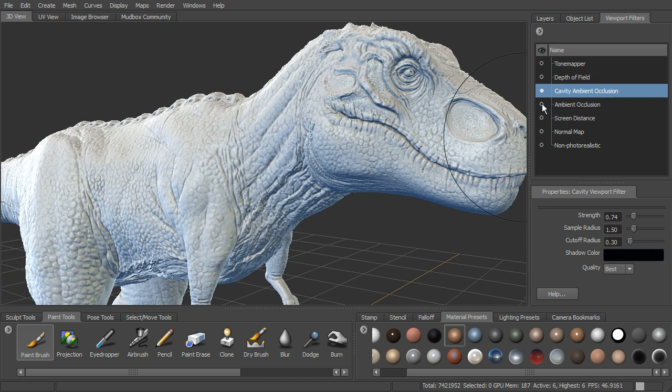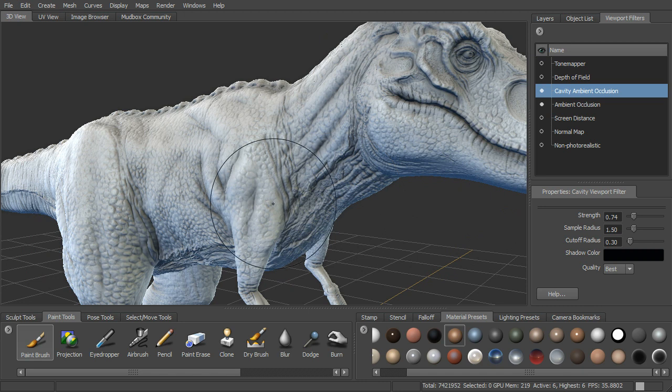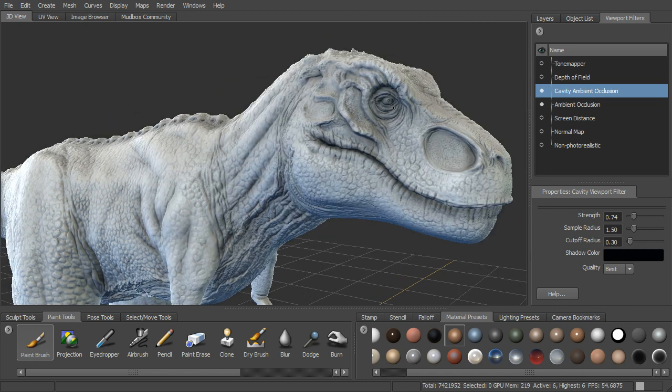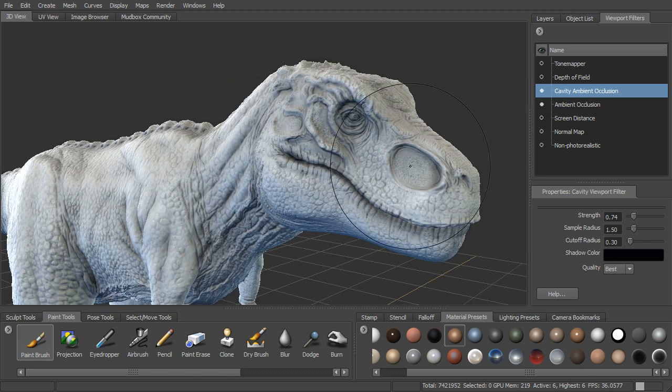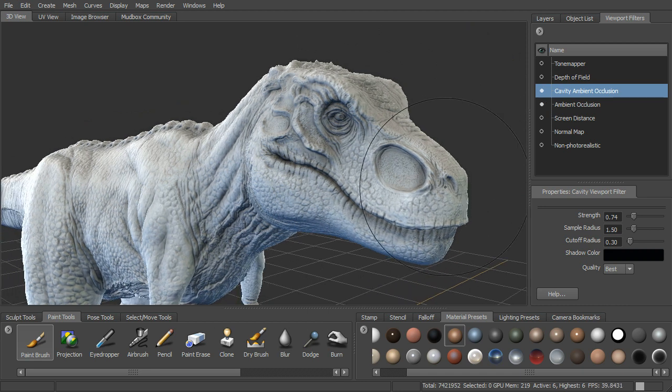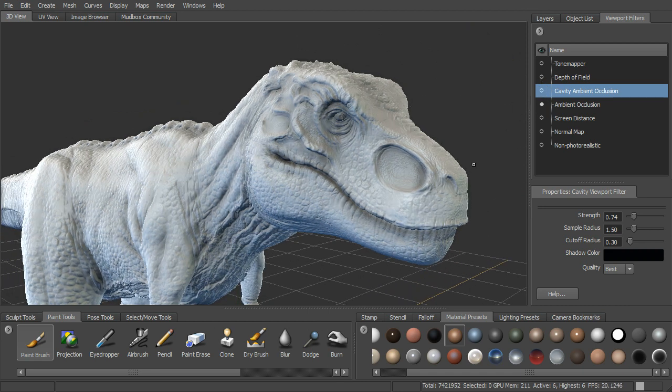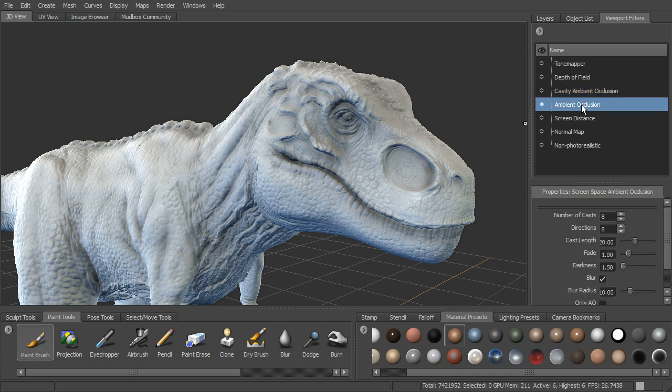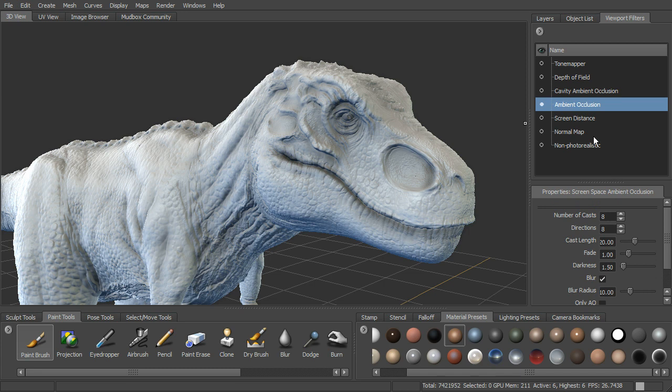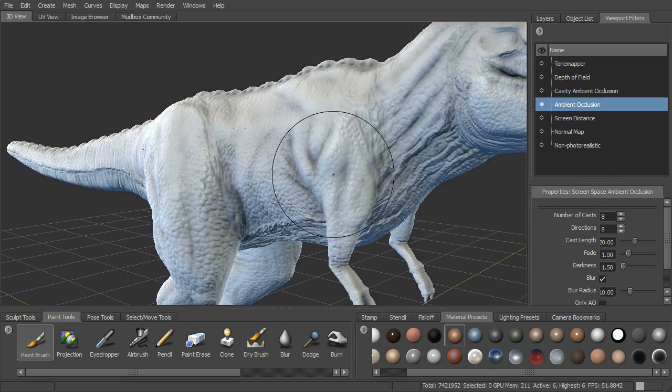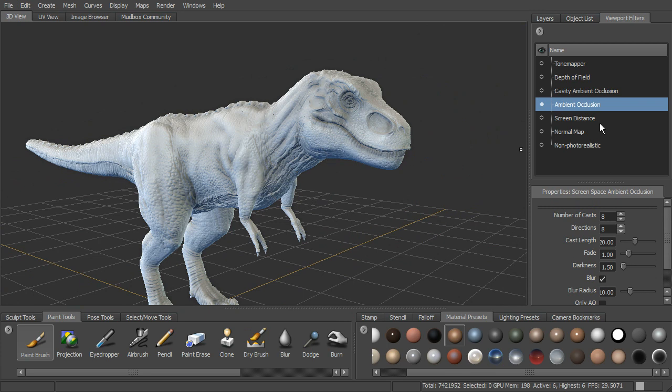We also have ambient occlusion here. If we go ahead and turn that on, you can see it's more of an overall occlusion where we've got these areas that are inset a little bit more. You can see those get some darker shading. If we turn off our cavity occlusion, you can kind of see that here. You can see we have a number of additional settings for our ambient occlusion. You can see how that's just more getting into those lower areas.